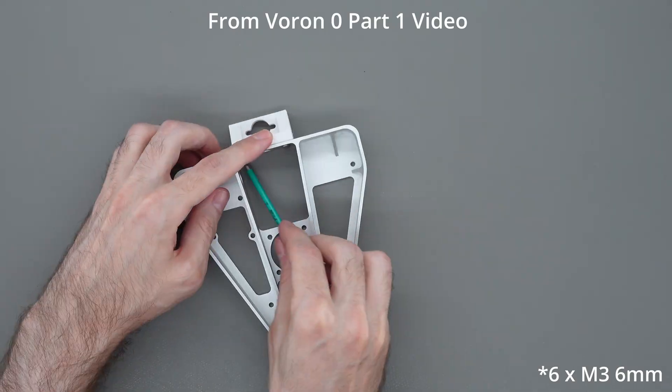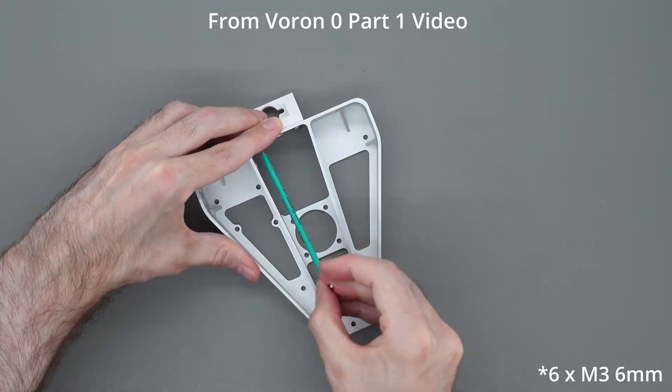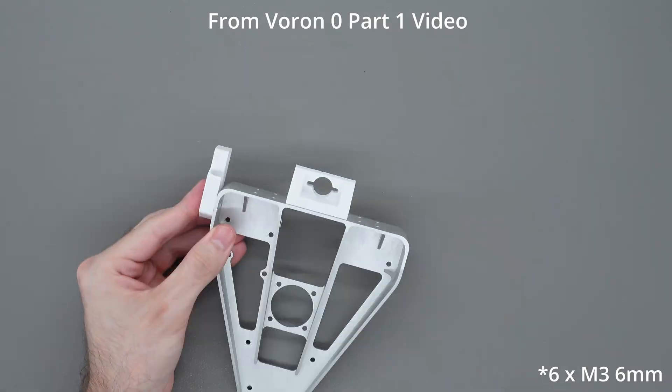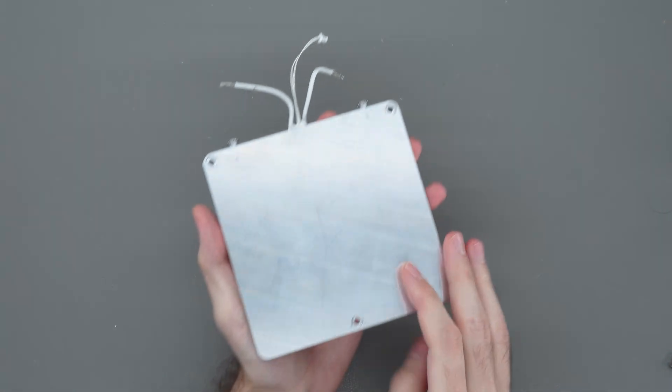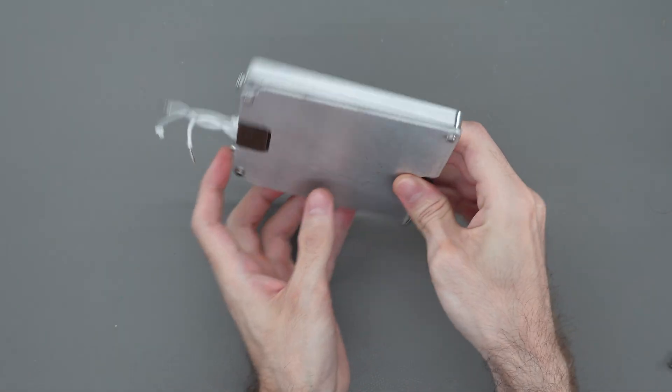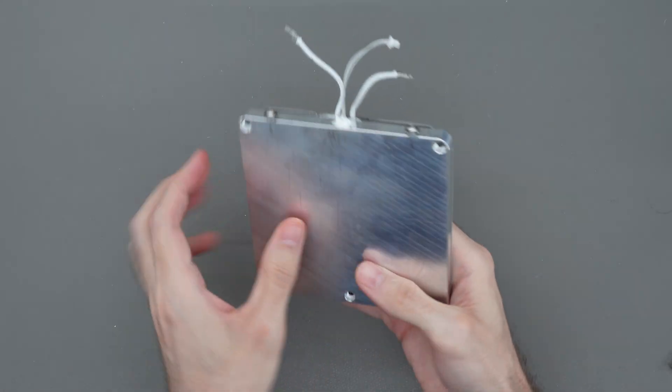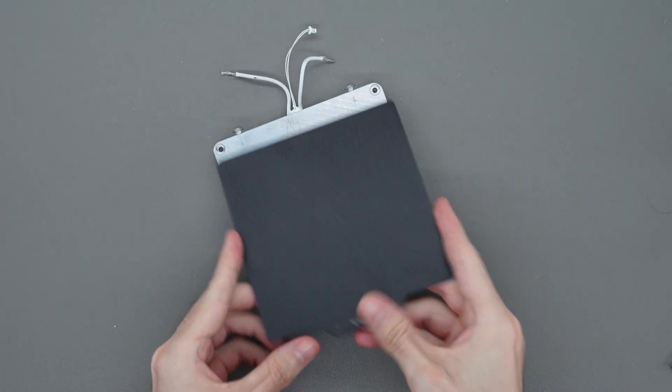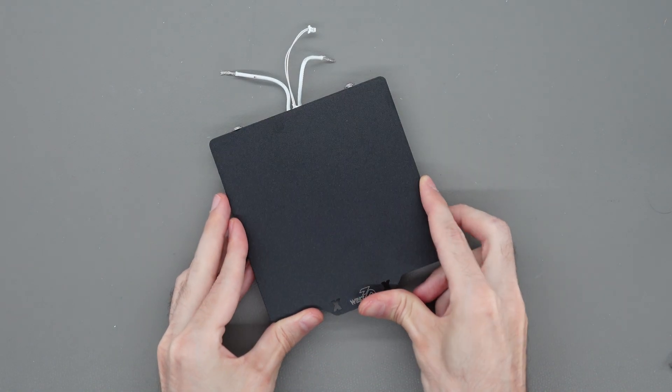You can watch part one of this build series linked in the video description if you want to see how to attach the bed to the 3D printer frame. On top of the bed frame, I'm going to be using this Provoc 3D aluminum bed with a heater backing and these PEI sheets magnetically attached to the top.